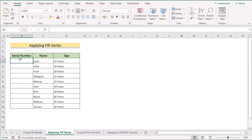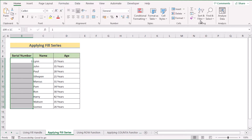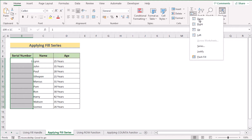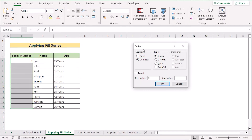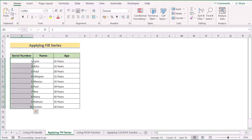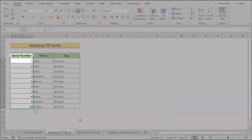Alternatively, you can apply the Fill Series option to get your serial numbers sequentially. First, enter your first serial number 1 in the B5 cell, then select the column where you want the serial numbers. Go to the Home tab, then the Editing section, and click Fill > Series. In the Series dialog box, set the Step Value to 1 and Stop Value to 10. Press OK to get your sequential serial numbers.